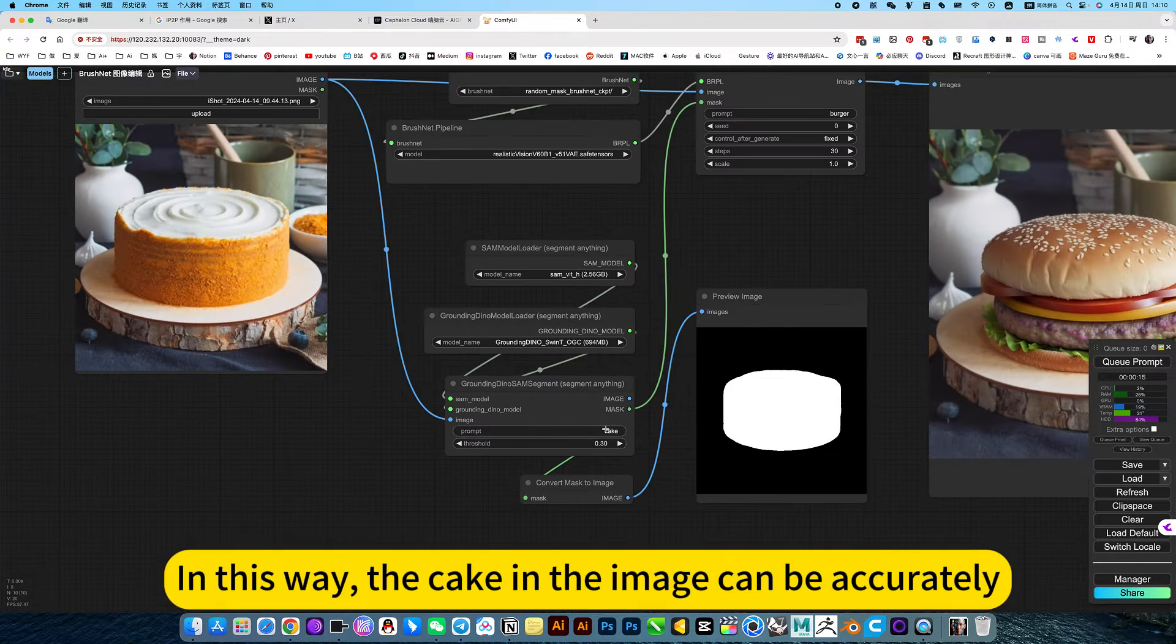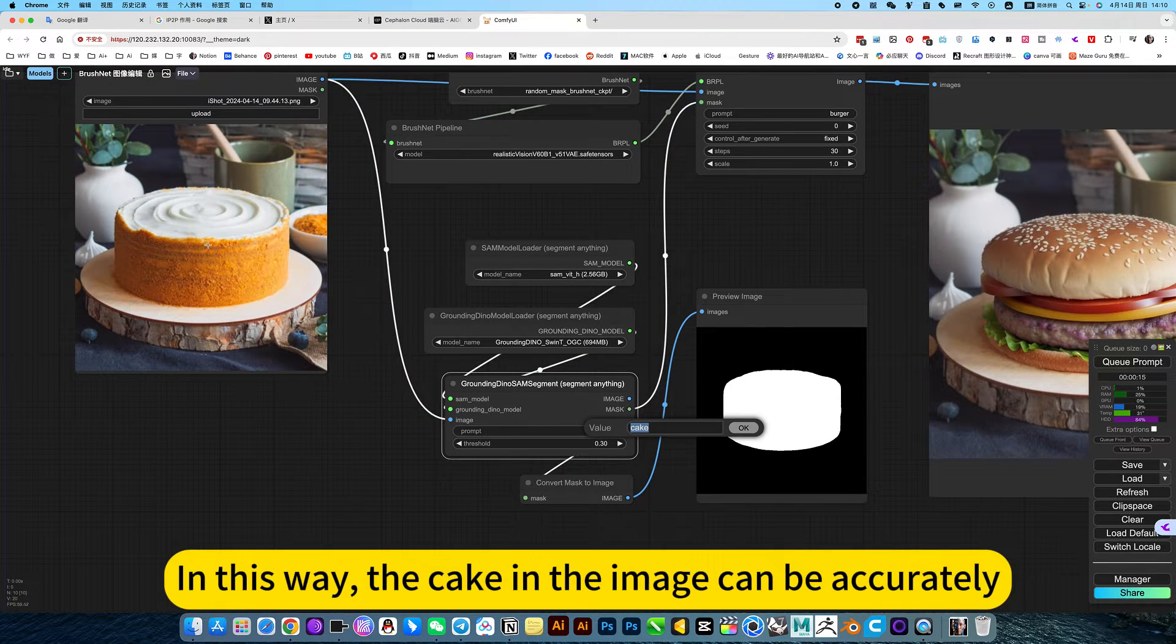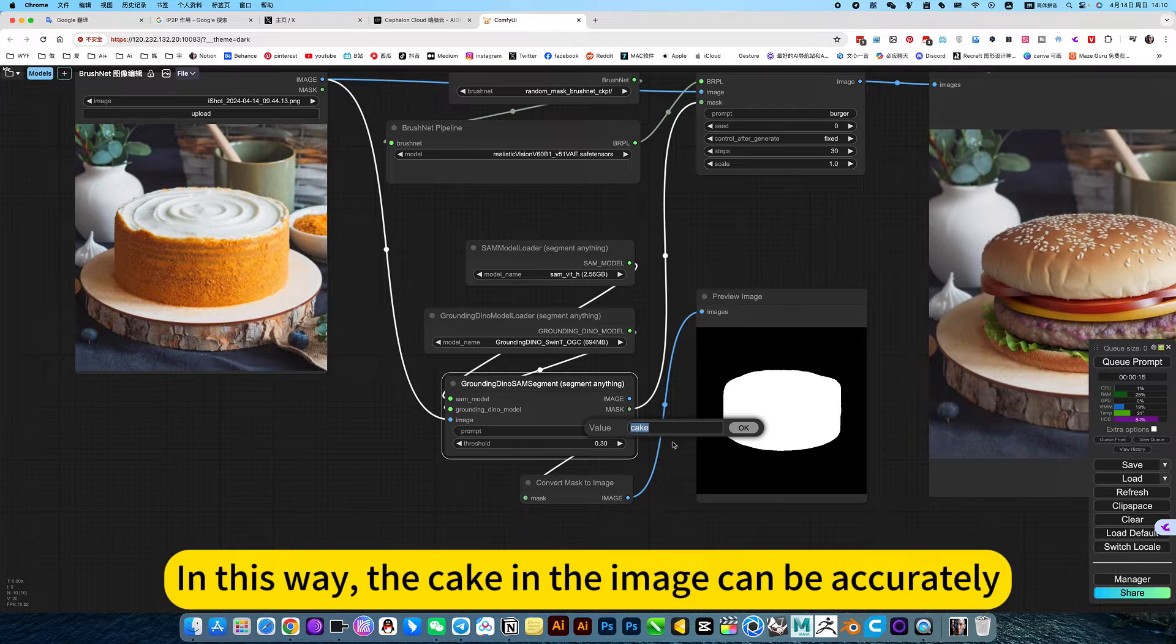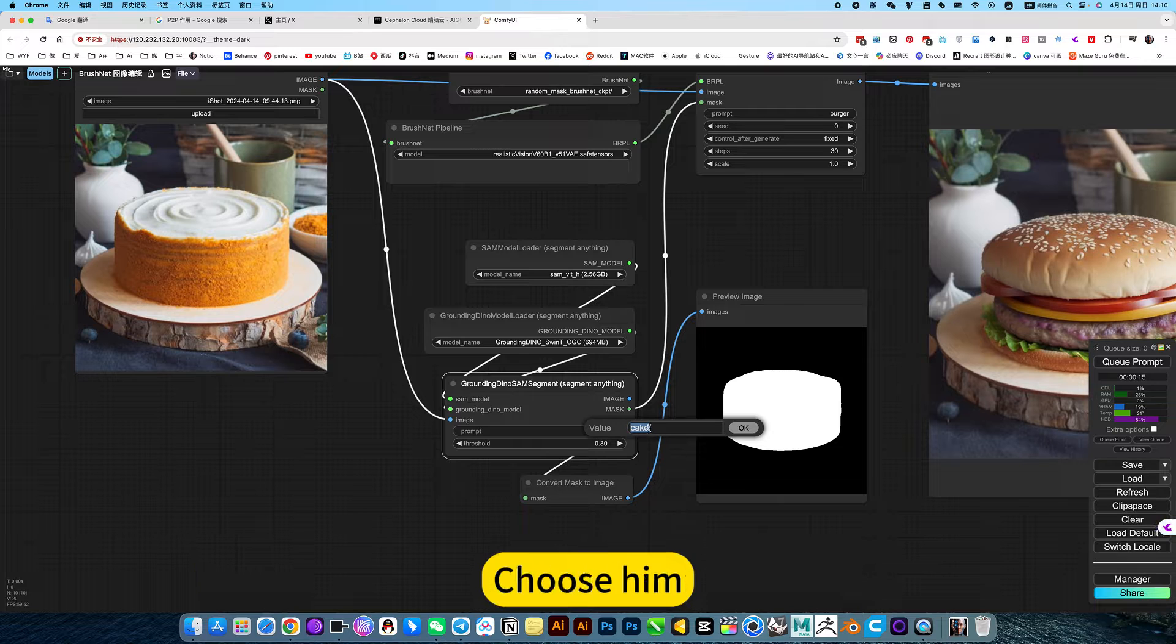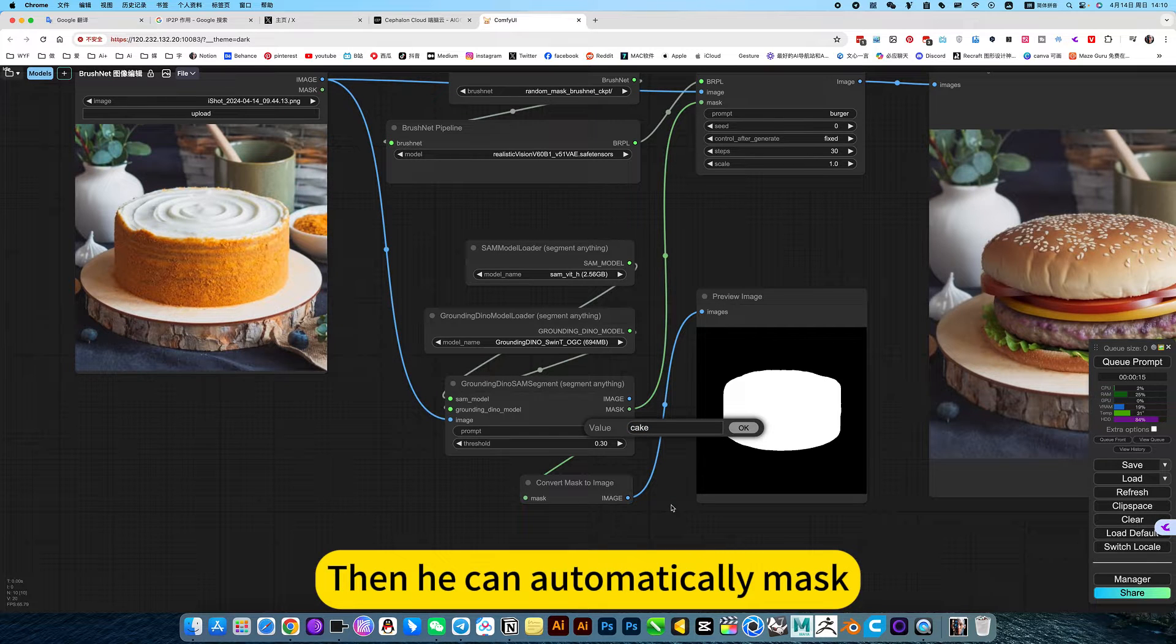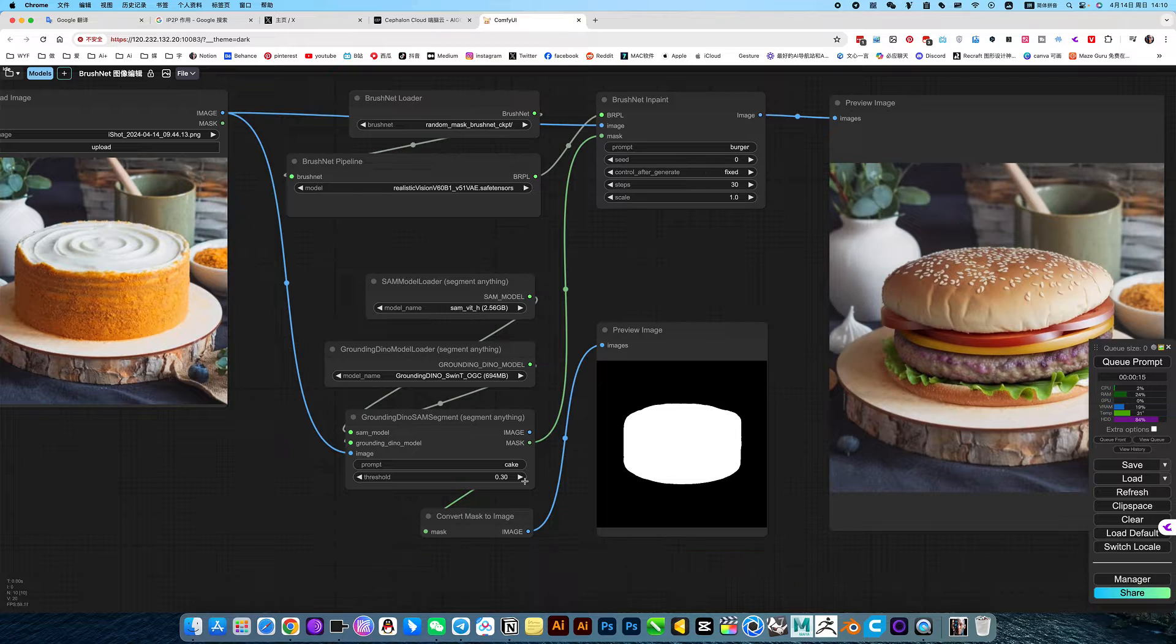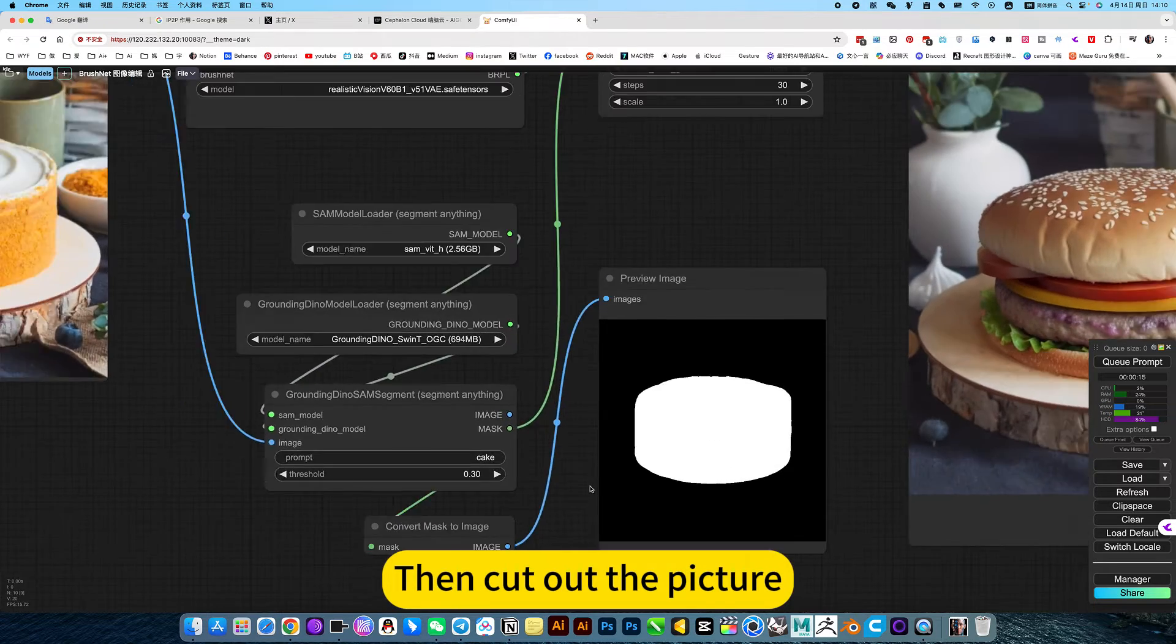In this way, the cake in the image can be accurately chosen. Then you can automatically mask and cut out the picture.